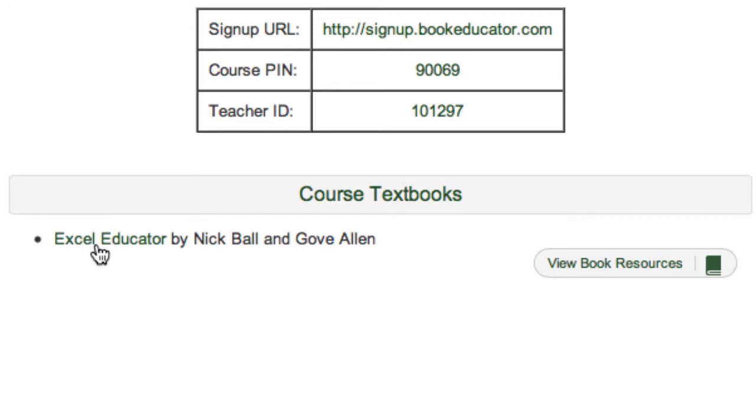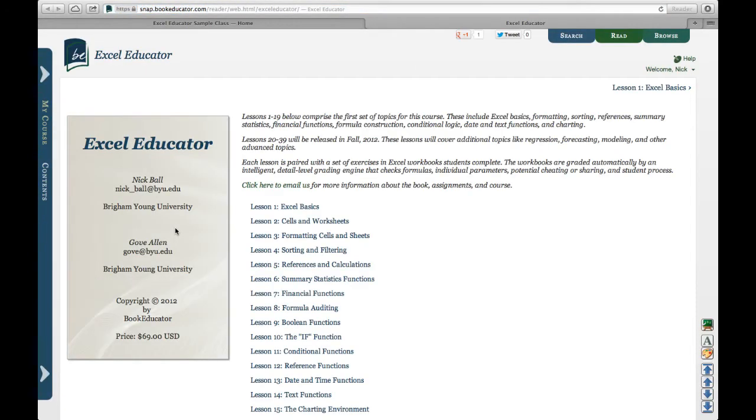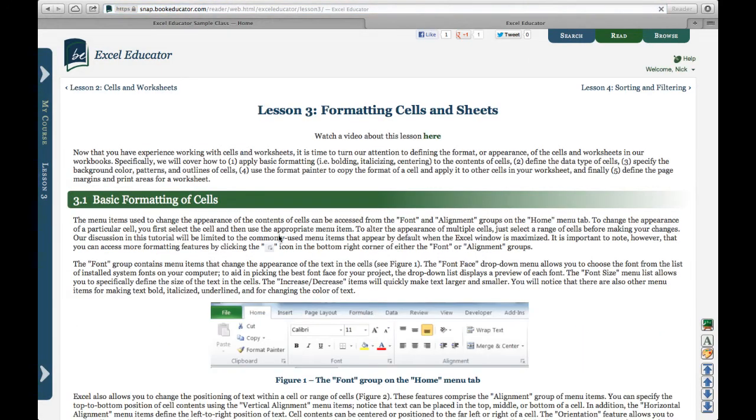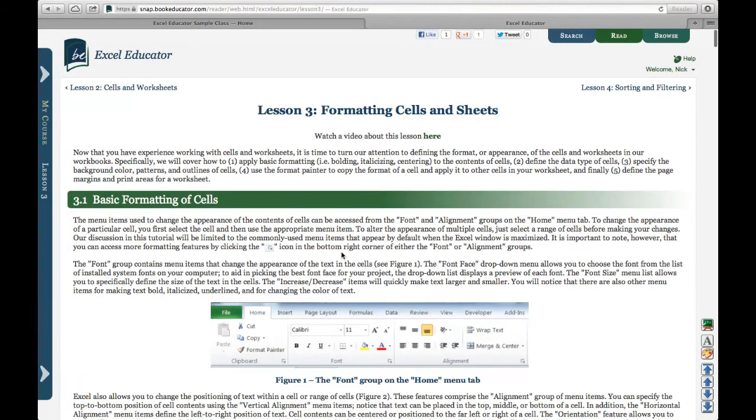The textbook is an electronic textbook that is completely integrated with the learning management system. A student can click on a lesson, I just arbitrarily picked Lesson 3 here, and they gain electronic access to the text materials. The text materials display well in a browser window on a PC or a Mac. They also display quite well in mobile devices such as tablets and even most smartphones.